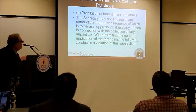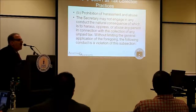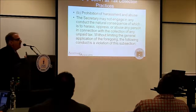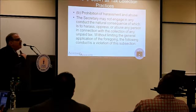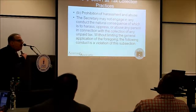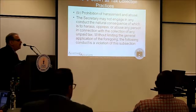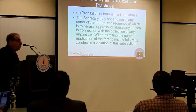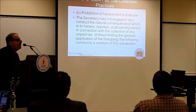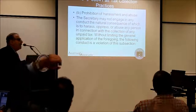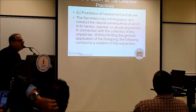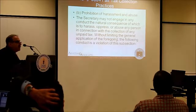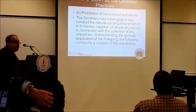The IRS is not allowed to harass you — the same way collection agents cannot. You owe money to the government, but it's still the government — there's a level of respect and decorum required. Collection agencies contracted by the IRS are under the same provisions, and there are private causes of action against them.